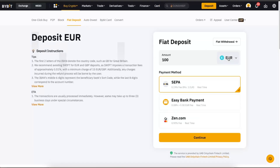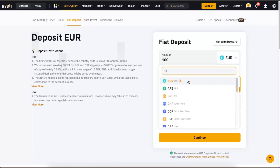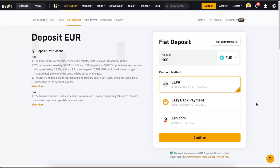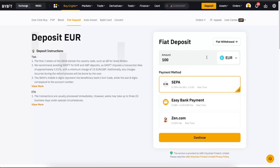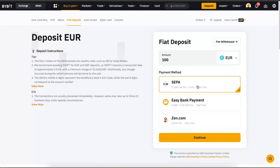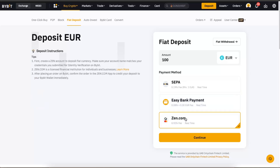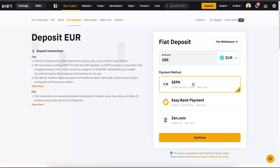After that, you want to go ahead and choose your currency. Once you select your currency, you will see all of the available payment methods. For example, for euros you'll see Easy Bank Payments, SEPA, and Zen.com. To add a card, you will need to go ahead and create a Zen.com account.